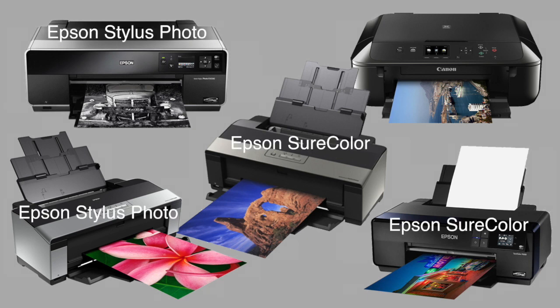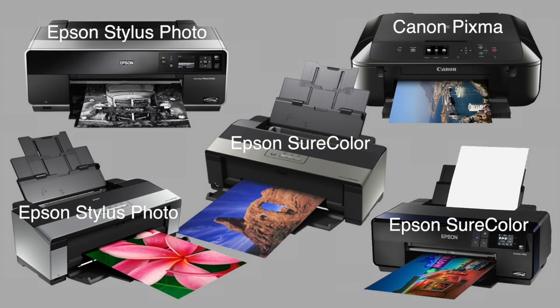They use Epson's pigment-based ultra-chrome inks. I've heard of printers using Canon PIXMA printers, but their dye-based inks can make it difficult to get enough density in the negative.